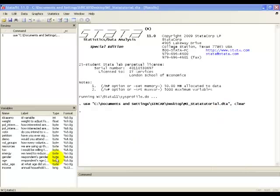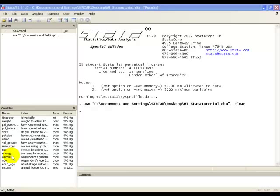Let's go over here to our dataset. This variable here, energy, is an ordinal variable which asks respondents to agree or disagree with the following statement: "We need to reduce energy use now to prevent an environmental disaster in the future." And respondents answer on a four-point scale, where one is that they strongly disagree with the statement, and four is that they strongly agree with the statement.